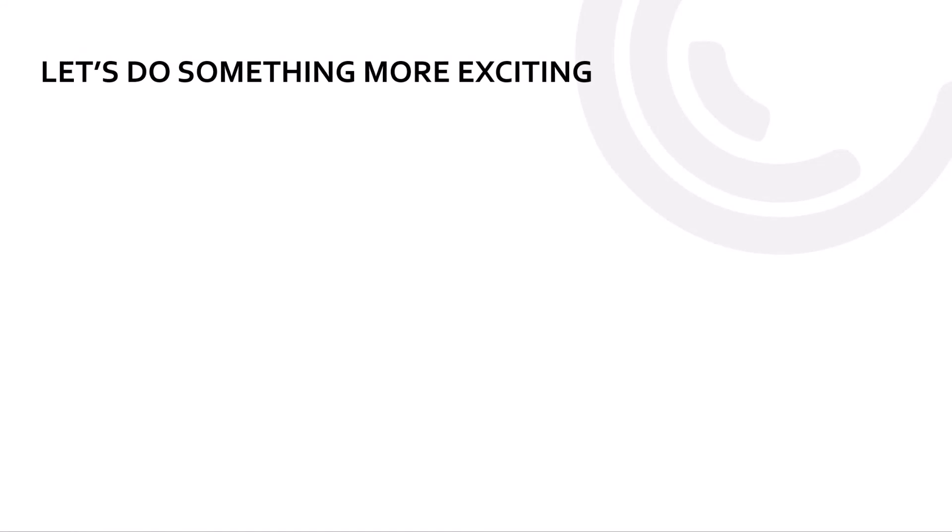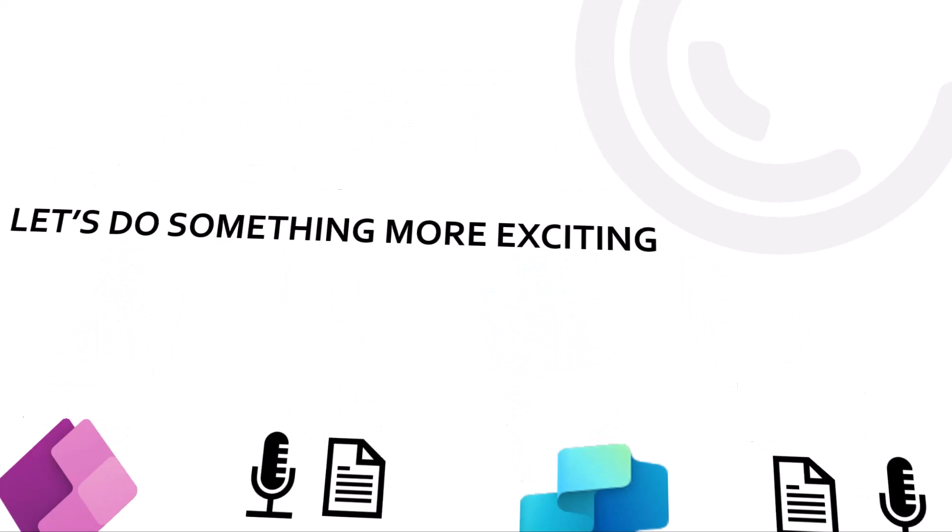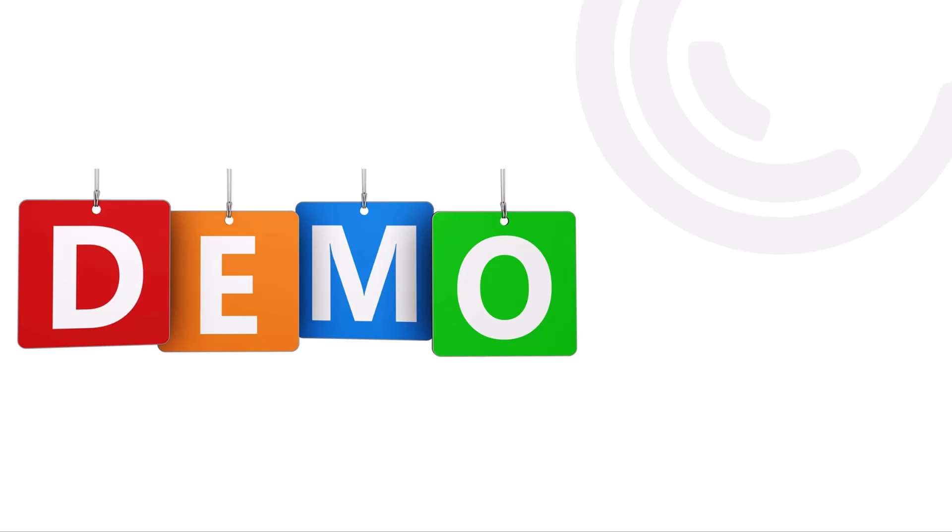And what I want to show you next is how we can integrate the whole thing in a PowerApp with speech to text and text to speech. So what I want to do is I want to speak something, have a question, get it translated into text, fire it to Copilot Studio and then get a feedback from Copilot Studio. And how this is going to work, that will be part of the next demo. So let's check it out.